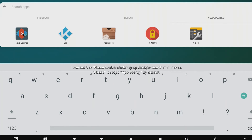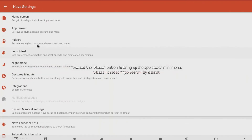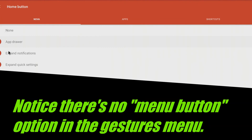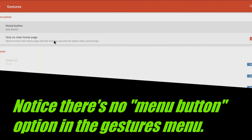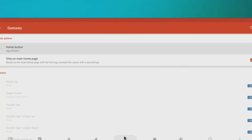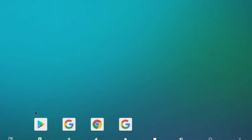Now we're going to go to Nova Launcher settings and set it up as we please. This is the important part right here — we're going to go for gestures. We're going to make our home button secondary function, and make sure that the second option is checked. Now that that's done, we're going to go ahead and hit home via the bottom navigation rail. I don't use that — I have a mouse that has all those buttons for me, which is actually quite nice.